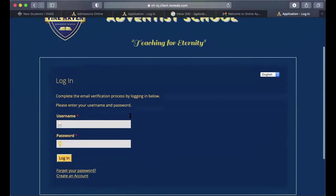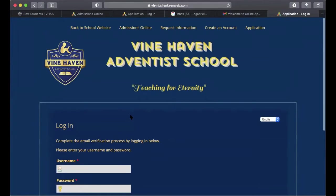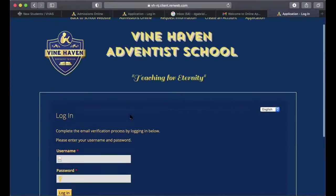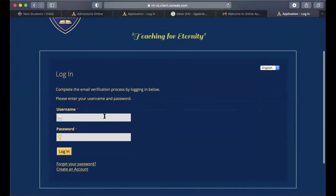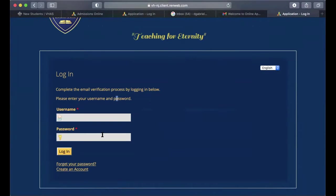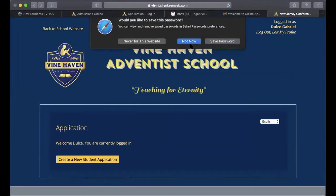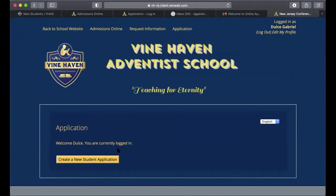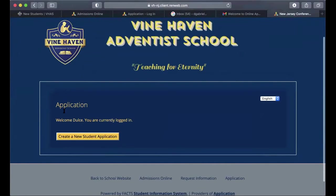Now that you've clicked the verify link, it takes you back to the login page where you enter your username and password. Once logged in, it will say 'Welcome — you are currently logged in.'